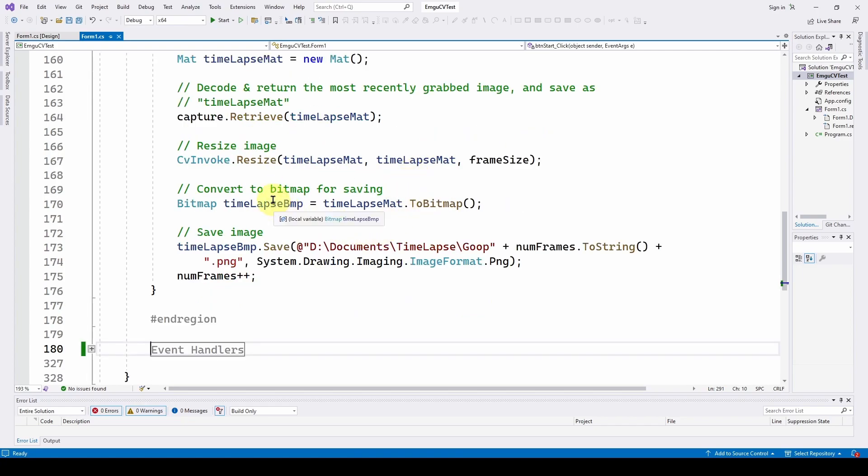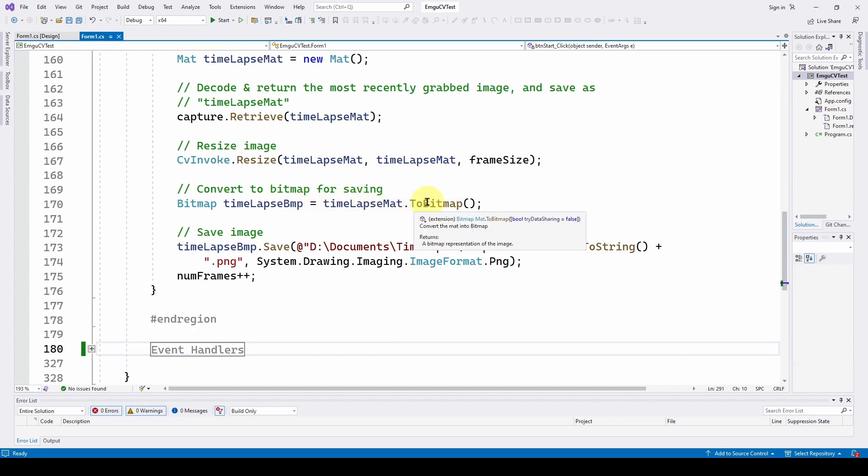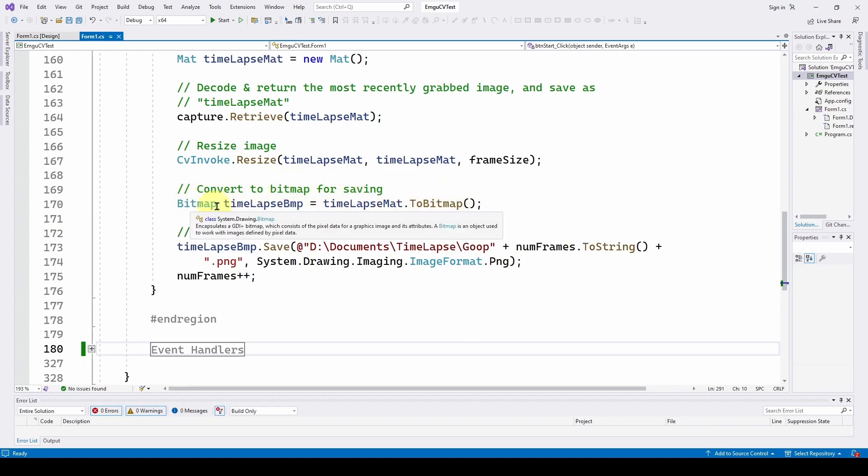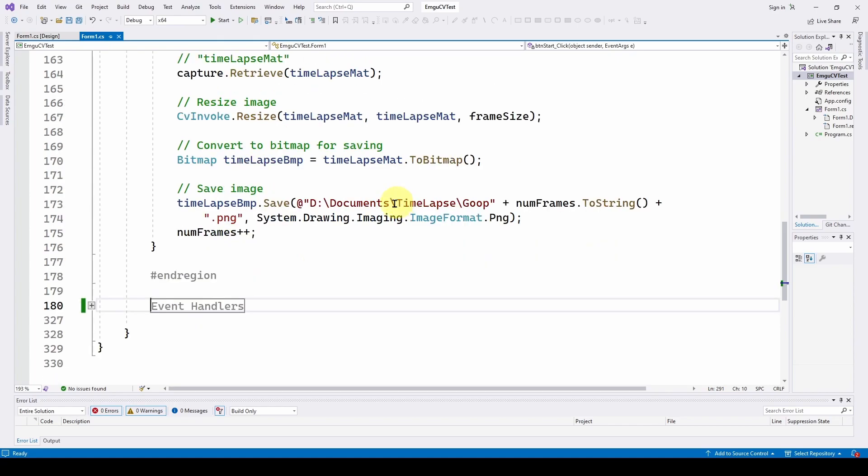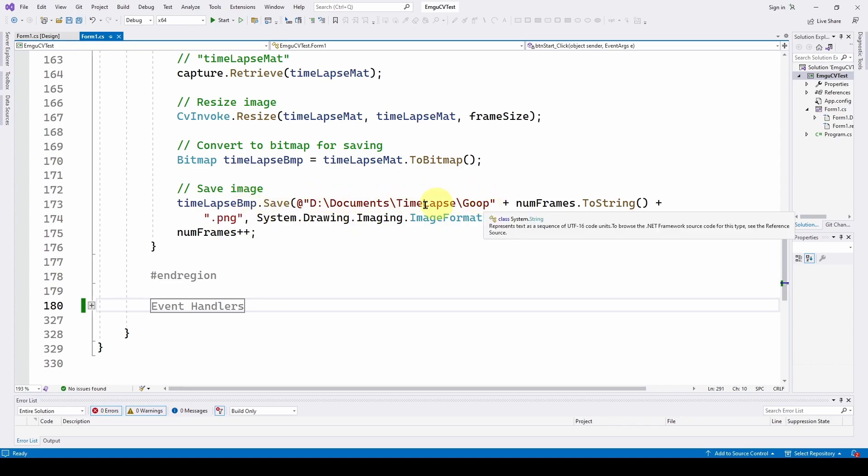And then we have to convert that mat to bitmap. So we're using time lapse mat to bitmap method. And we are converting it to a bitmap so that we can save it to disk. So now we have a bitmap called time lapse bitmap, which is the converted time lapse mat. And now all we have to do is save it.